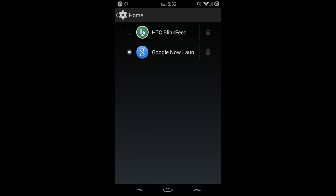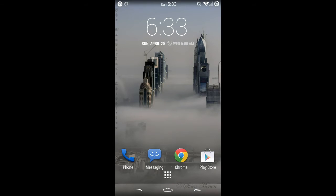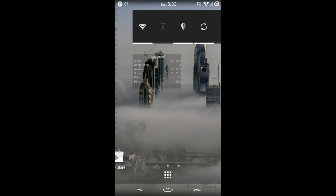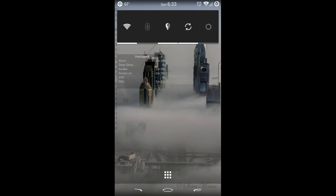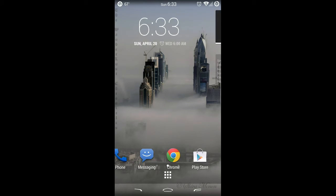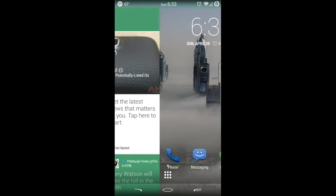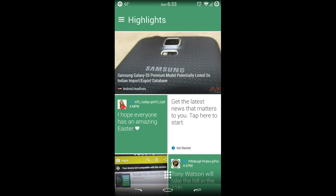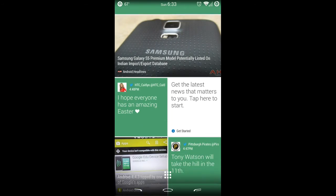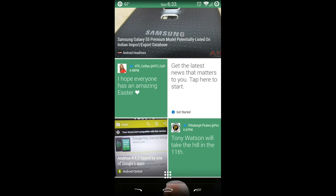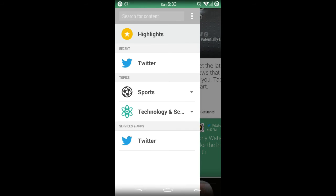You'll see that I have HTC BlinkFeed available. So if I go ahead and hit HTC BlinkFeed and hit my home navigation bar, I am now in BlinkFeed. This is going to be a home launcher and it's going to emulate exactly what the HTC One M8 has. As you can see, this is how I have BlinkFeed set up, and I also have my Twitter linked to it.